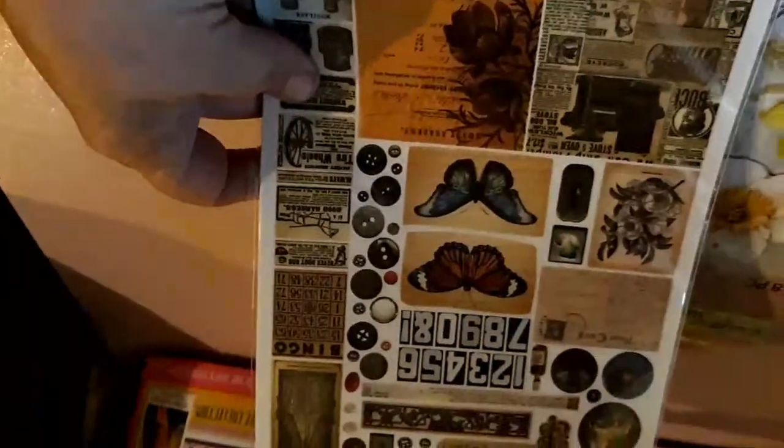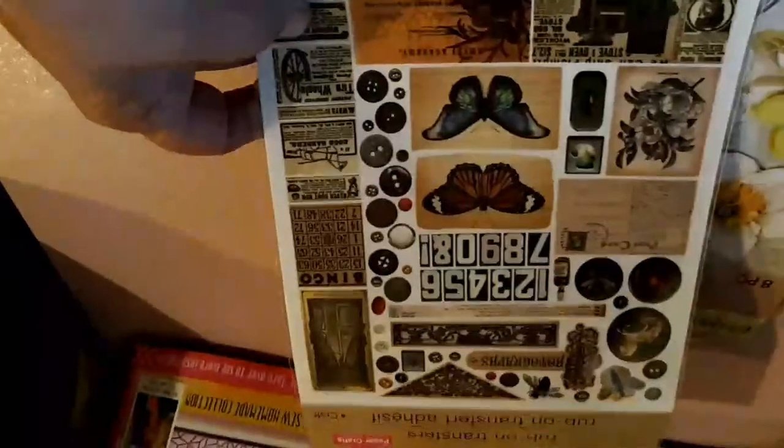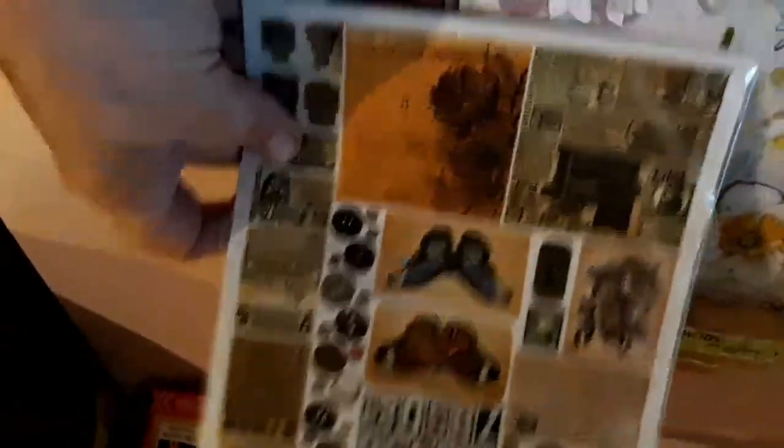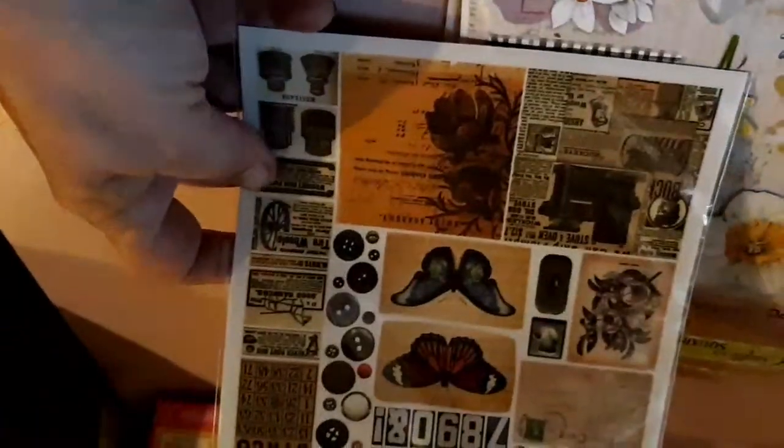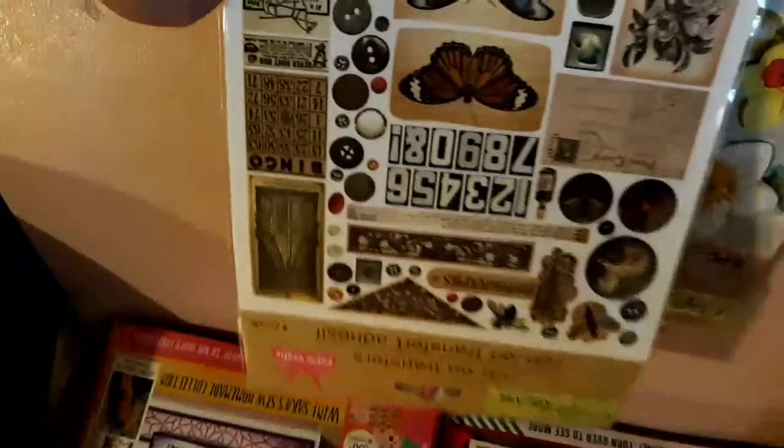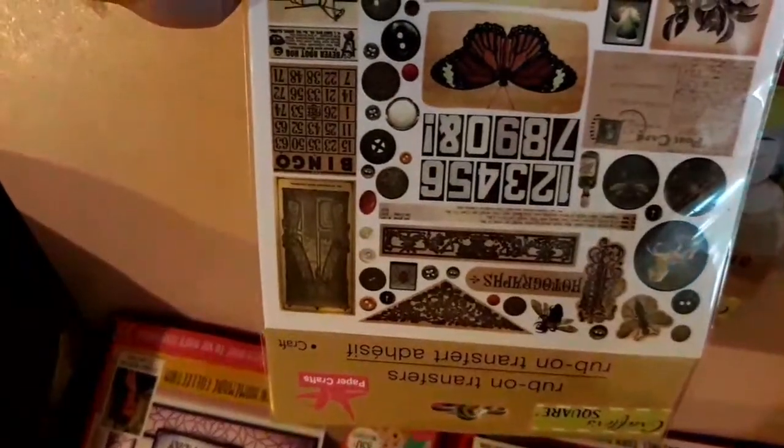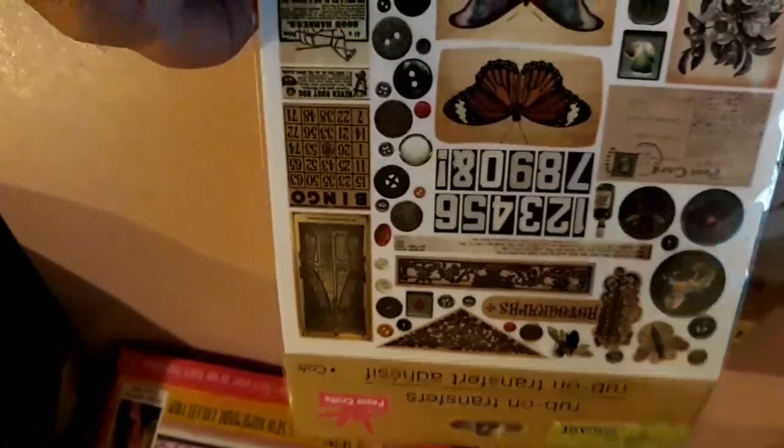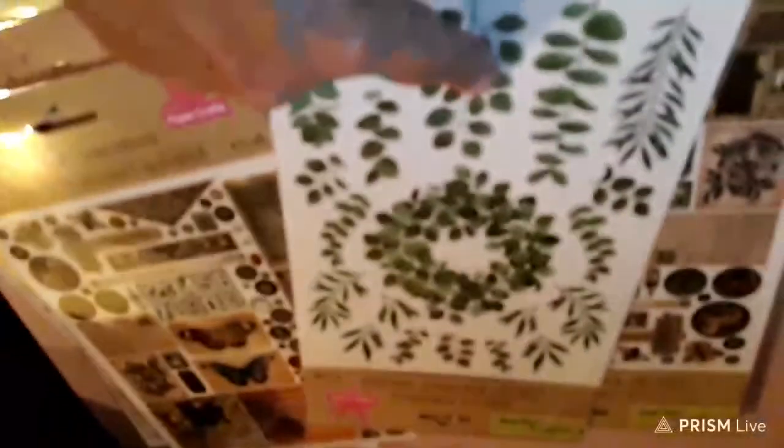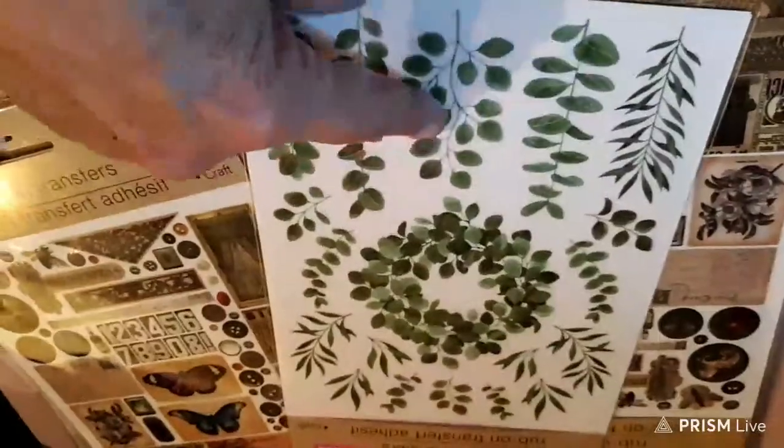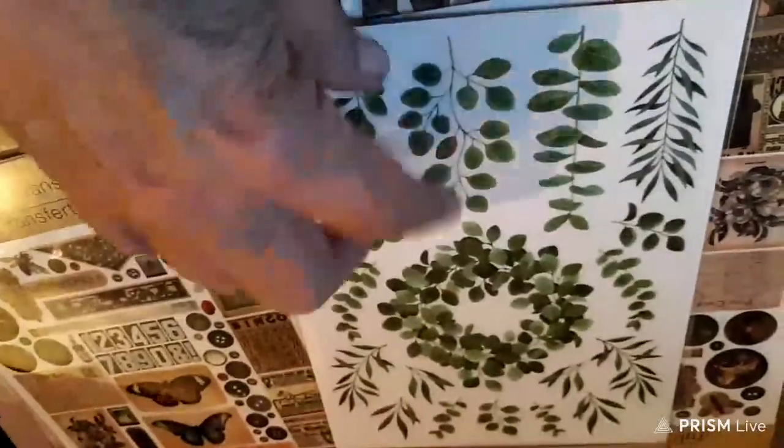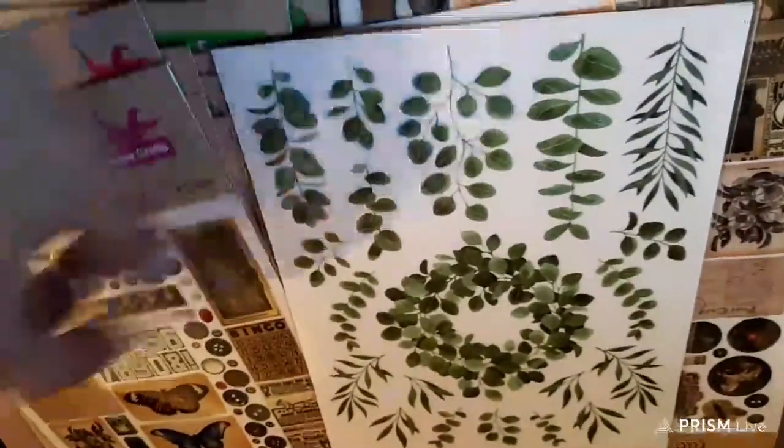And I finally got some of the rub-ons. These are really pretty. They kind of remind me of Tim Holtz, they're in the style of Tim Holtz. I've seen everybody else haul them on YouTube videos. This is the first time I've seen them in our local stores. So I was really happy. I got a few different kinds. They only had one of these with the leaves and plants, sad to say.